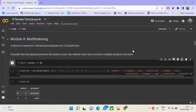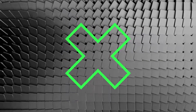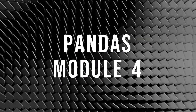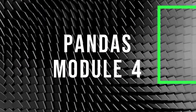In the 4th module of the Pandas tutorial, we are going to learn about Multi-Indexing — also called Hierarchical Indexing or Advanced Indexing. Hi, I'm Saurav Agarwal, welcome to my YouTube channel.